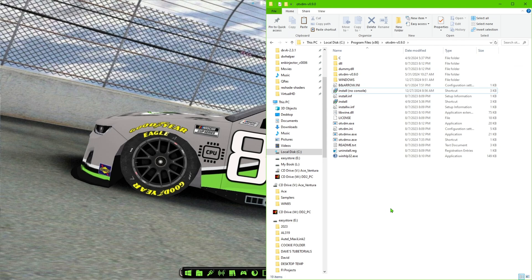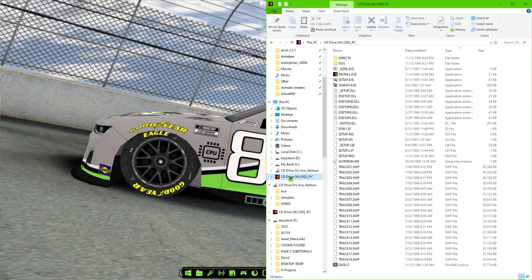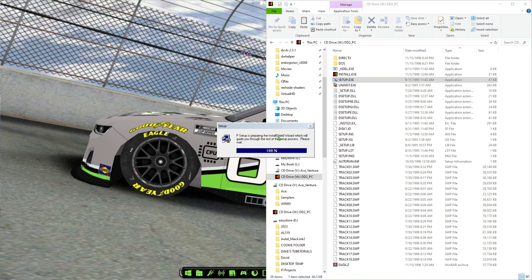What it will do is, any time you install older software on your Windows 10 machine, it should allow it to install. It doesn't probably work for everything, but I've tried it with four or five things and it is working. Now, for example, now that we've done that — simple as that was — you can go back into the same disc we tried to install earlier, and when I double-click on that setup executable, as you can see it is loading.